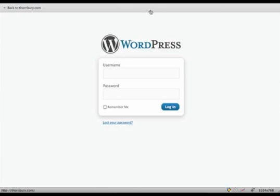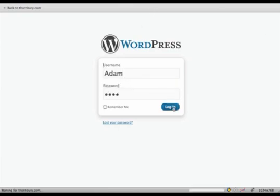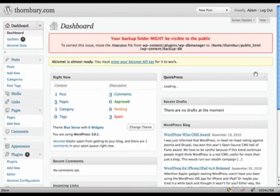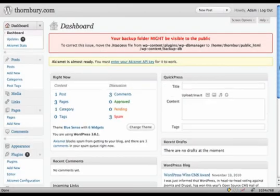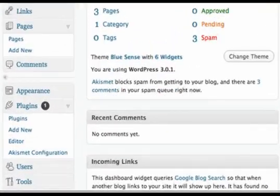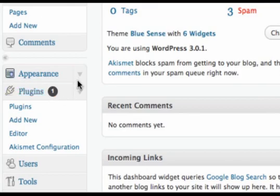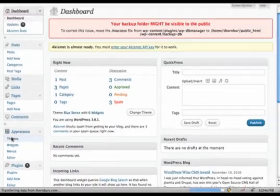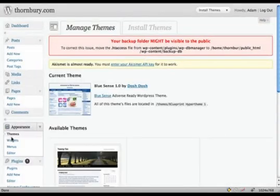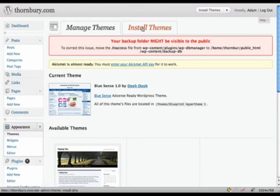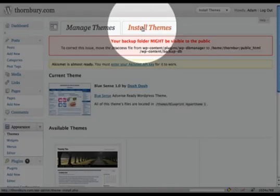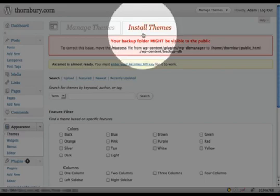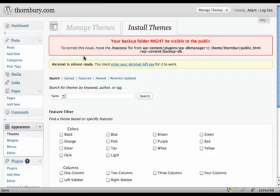So first step will be to log in to WordPress. On the left sidebar under Appearance, select Themes, and at the top here you can select Install Themes and Upload.